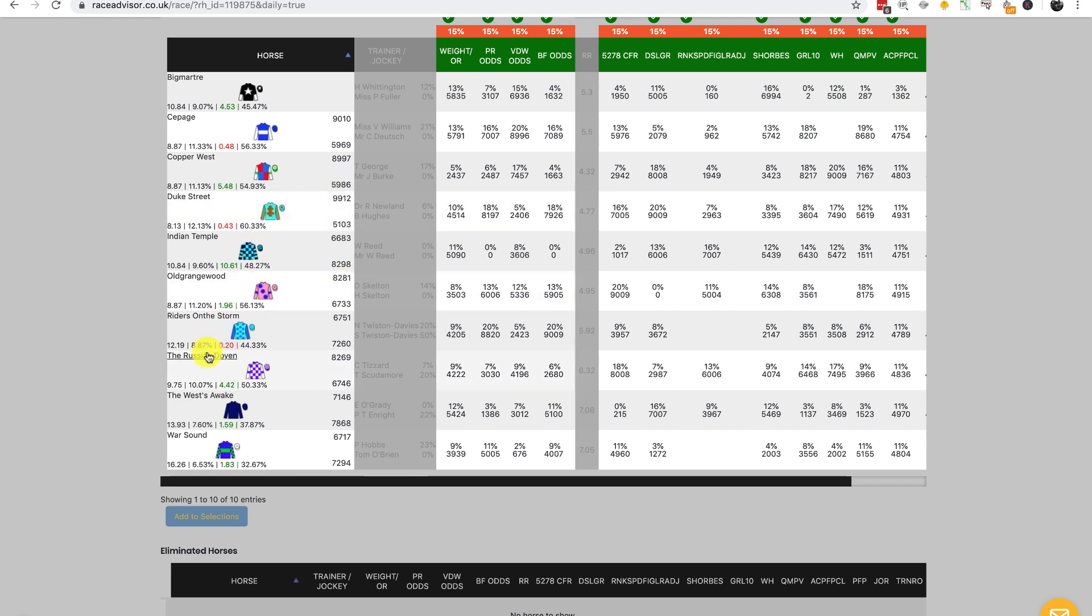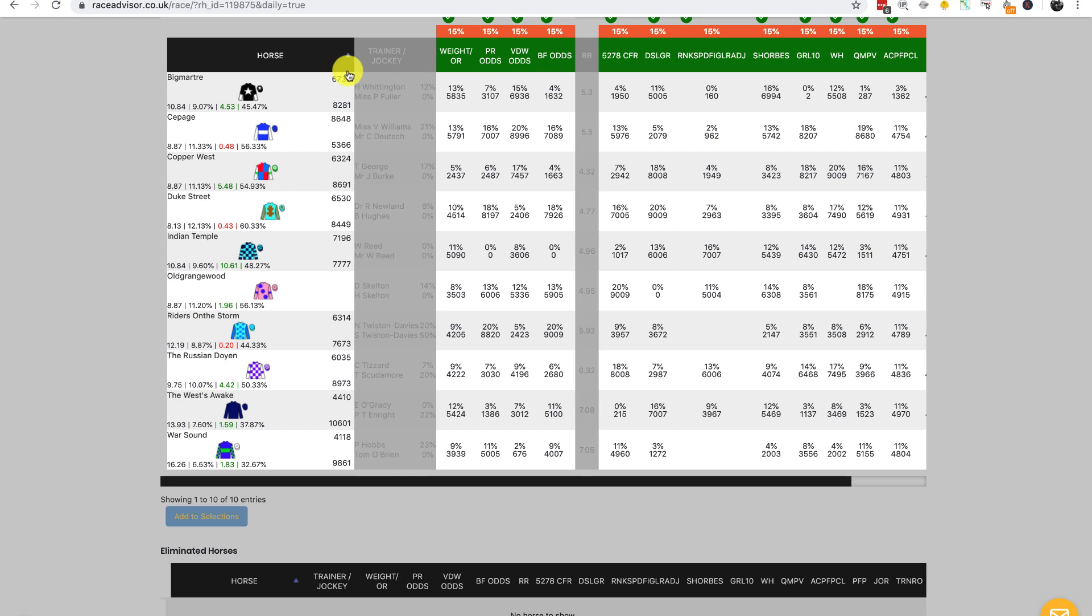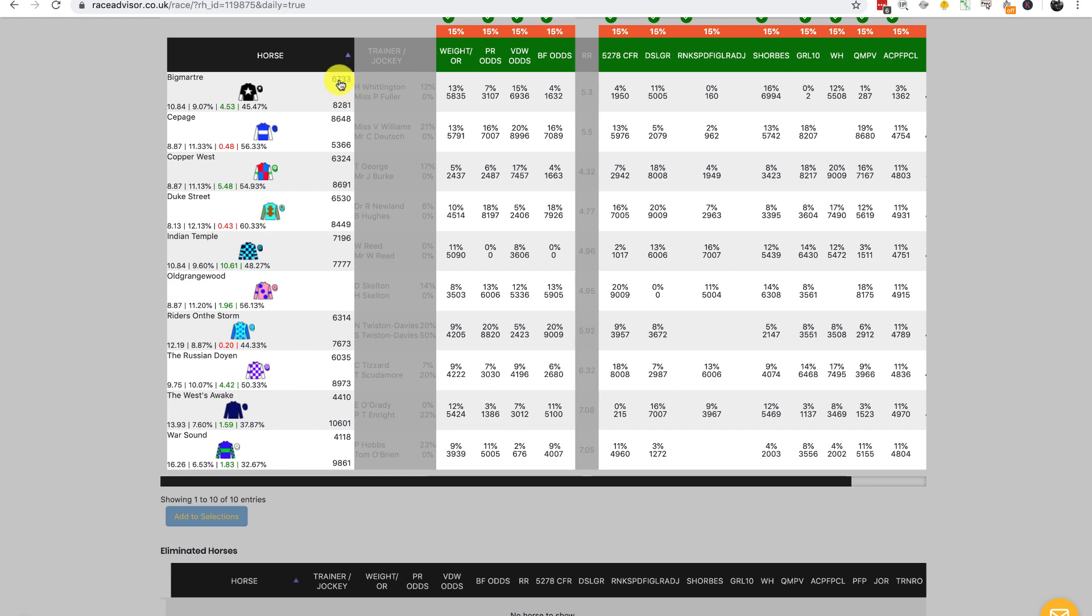Let's click on another horse, for example Old Grangewood. The top number is the horse we've selected, which we just clicked on—Old Grangewood. Old Grangewood won 6,733 of the races against Big Martra, and Big Martra won 8,281. These numbers can be very powerful indeed, actually knowing how many of the simulations against each specific horse another horse won or lost.